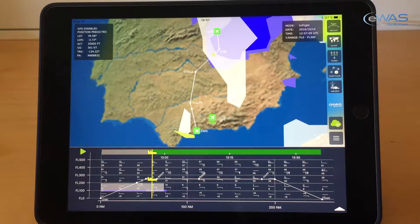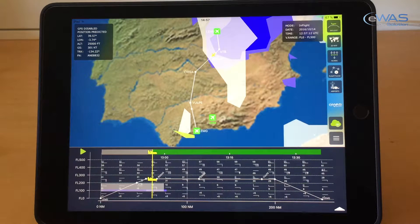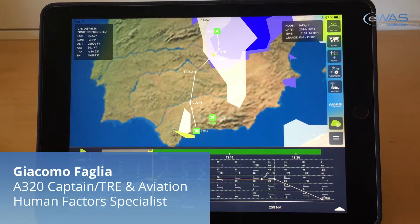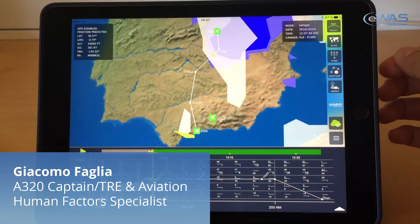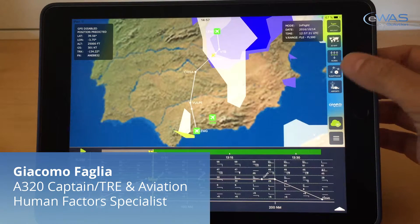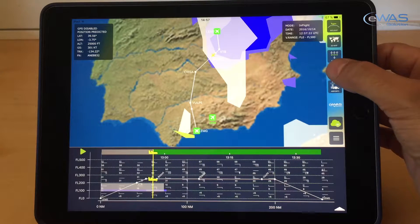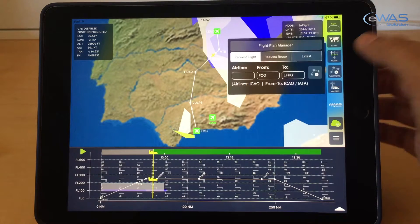Good morning. Let's look at the flight plan function of the EWAS using an iPad. In order to find our flight plan for today's flight, we'll have to open the flight plans manager by pressing the icon on the right-hand side of the screen.